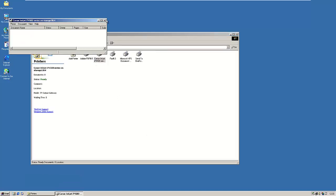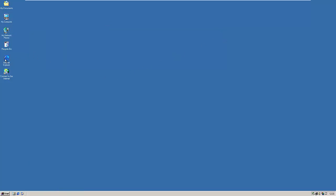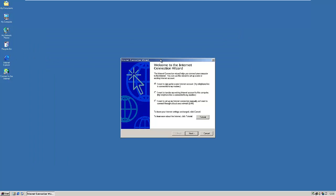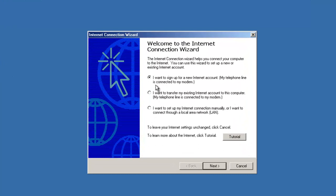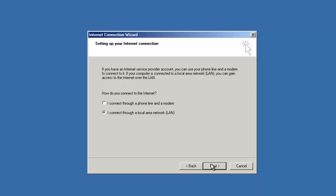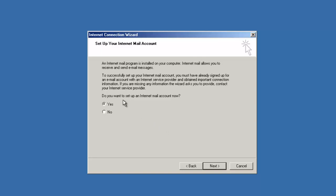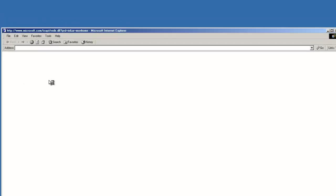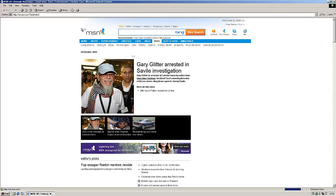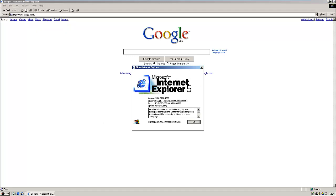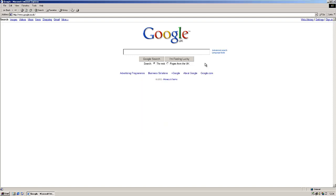It also included Internet Explorer. You could go through the internet connection setup wizard and choose how you connect — sign up for a new account over a telephone line, transfer an existing one, or use a LAN connection. Here we are on the internet — running Internet Explorer 5, which shipped with Windows 2000. You can see the copyright reads 1995 to 1999.